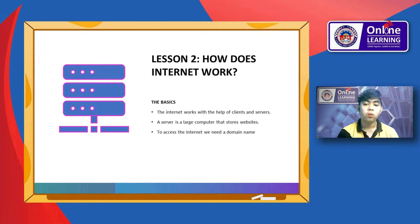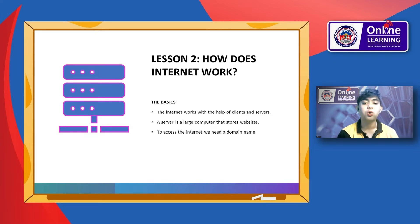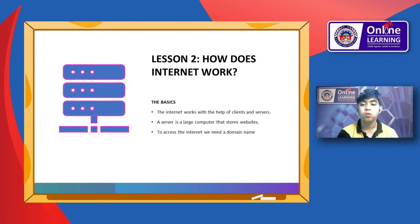The internet works with the help of clients and servers. The role of clients and servers is very important for us to connect to the internet. A device such as a laptop which is connected to the internet is called a client. Clients are our laptops, computers, tablets — any electronic devices that are using the internet, not a server, as it is not directly connected to the internet.